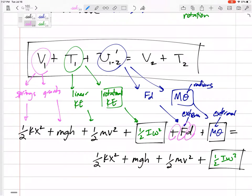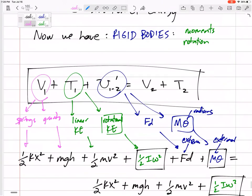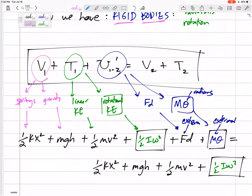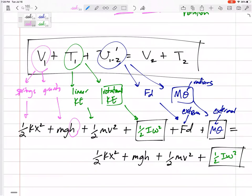For sign convention with M·θ: if the force is in the same direction as the distance, it's +F·d; opposite direction, −F·d. Similarly, if the moment is in the same direction as θ — both clockwise, or both counterclockwise — it's +M·θ. It's negative when the moment and θ are in opposite directions. Now, for rigid bodies with height, where do we measure h in the mgh term?